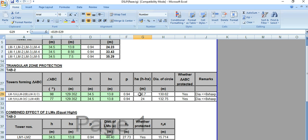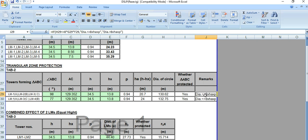The diagonal of the circle formed by the tip of the three lightning masts — if the diameter of that circle is less than or equal to A multiplied by P, then the zone is protected. So this condition must be satisfied.